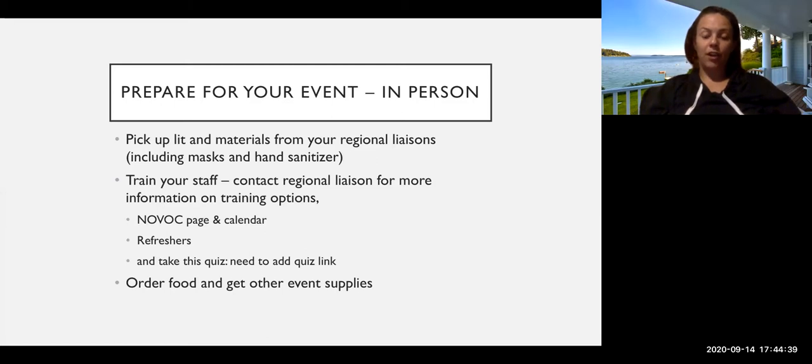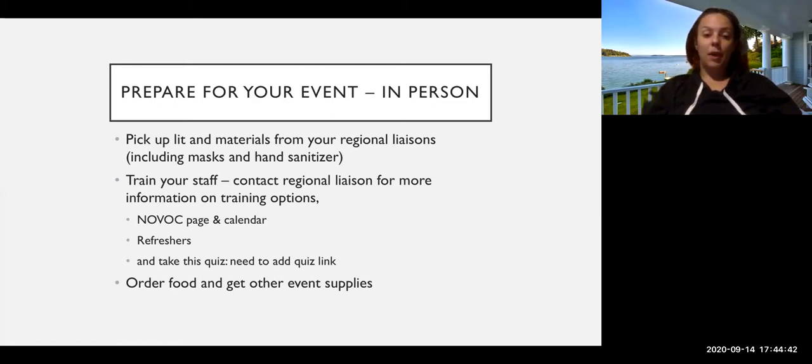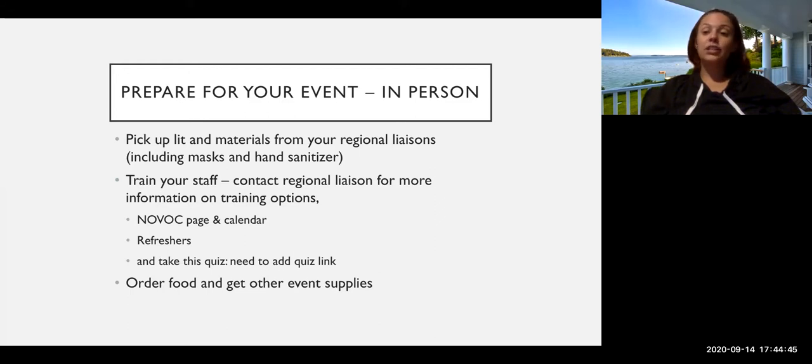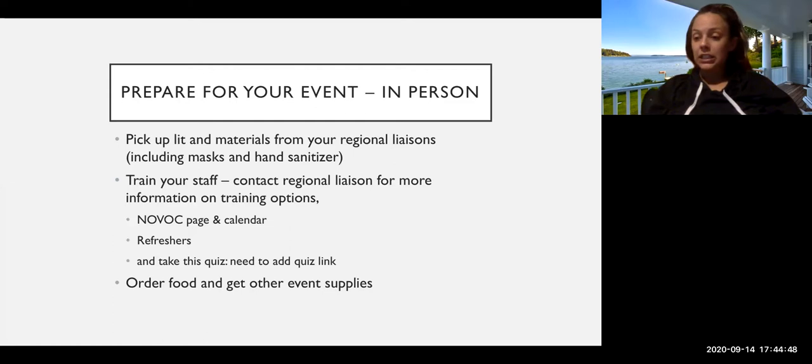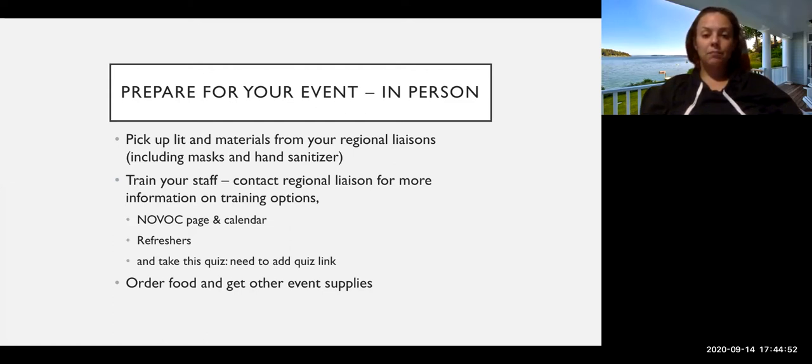So make sure that you're reaching out to them and letting them know about what needs you have to make sure that you have everything for your event. So that might be posters, it might be criminal conviction rights cards, it could be stickers for kids, there's all sorts of fun stuff. So make sure that you're reaching out to them.